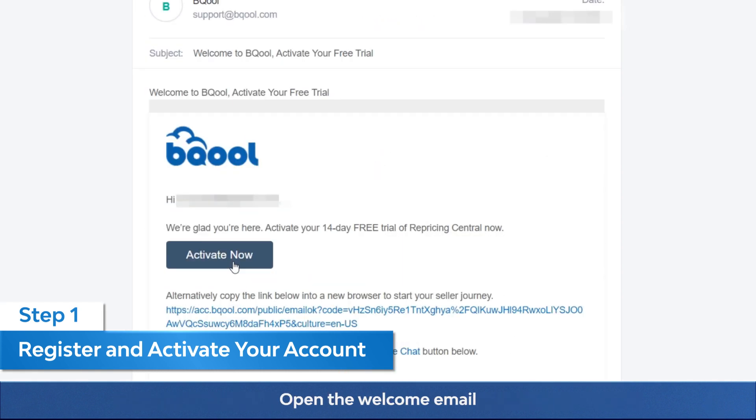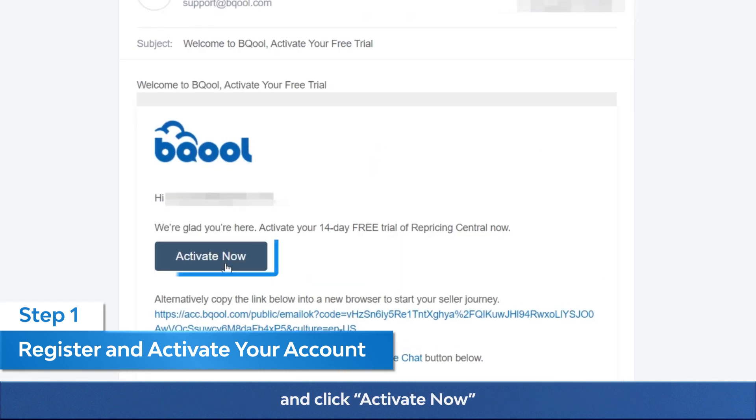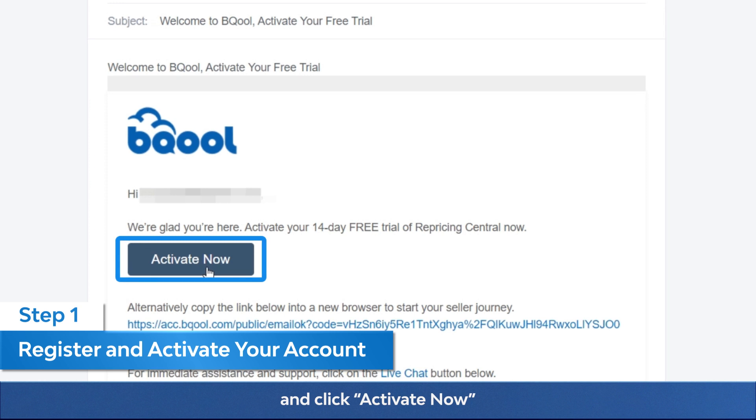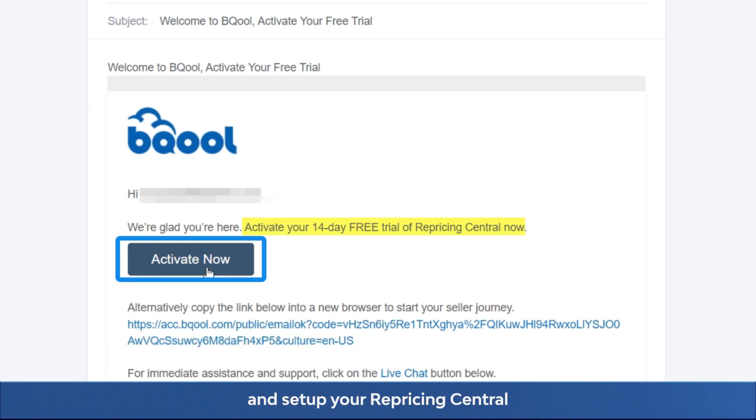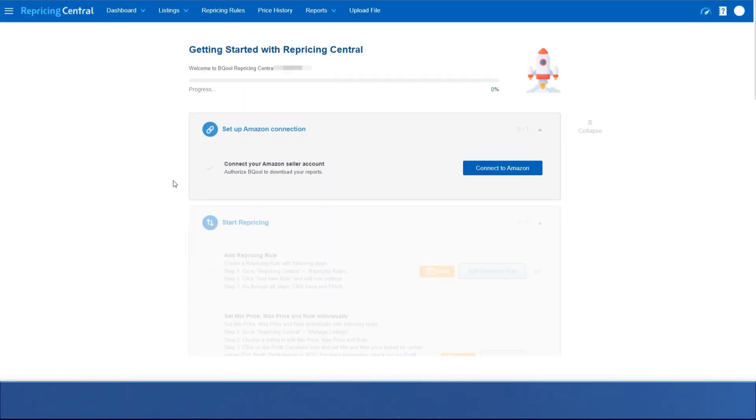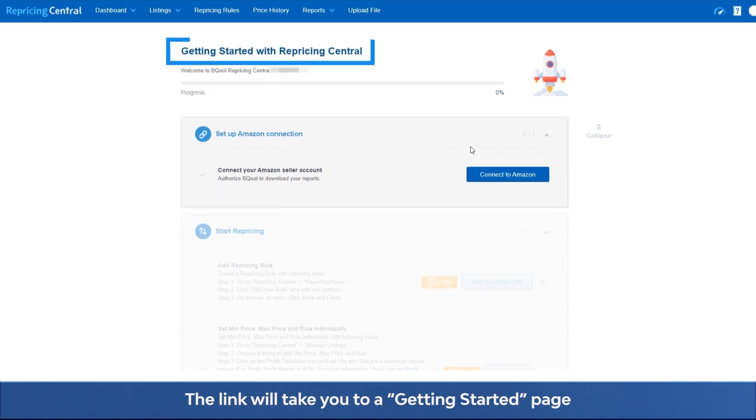Open the welcome email and click activate now to start your 14 days free trial and set up your Repricing Central. The link will take you to a getting started page.